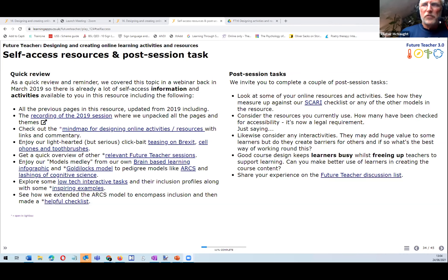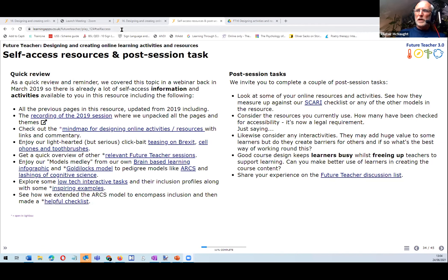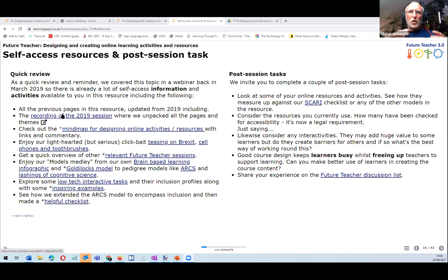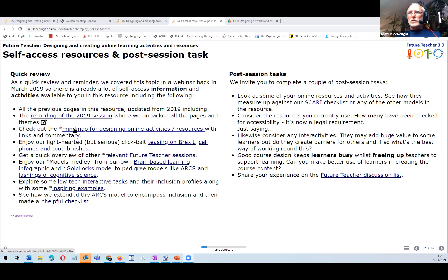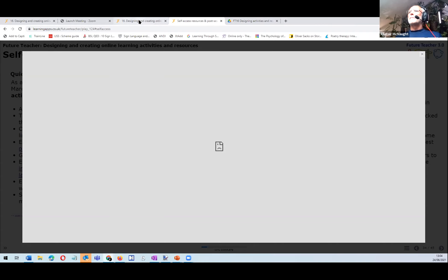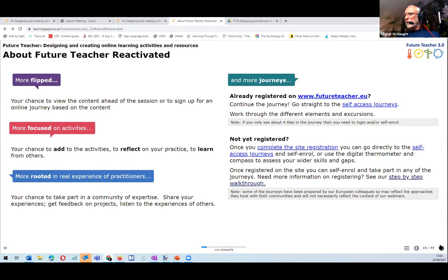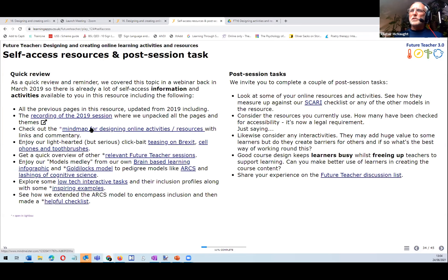I want to give you a sense of the other 35 or so slides we're not focusing on today. There's a recording of the previous session where we went through each of those pages. I'd draw your attention to a few recommended reading links — there's a mind map for designing online activities, and we've updated it with more links than before.